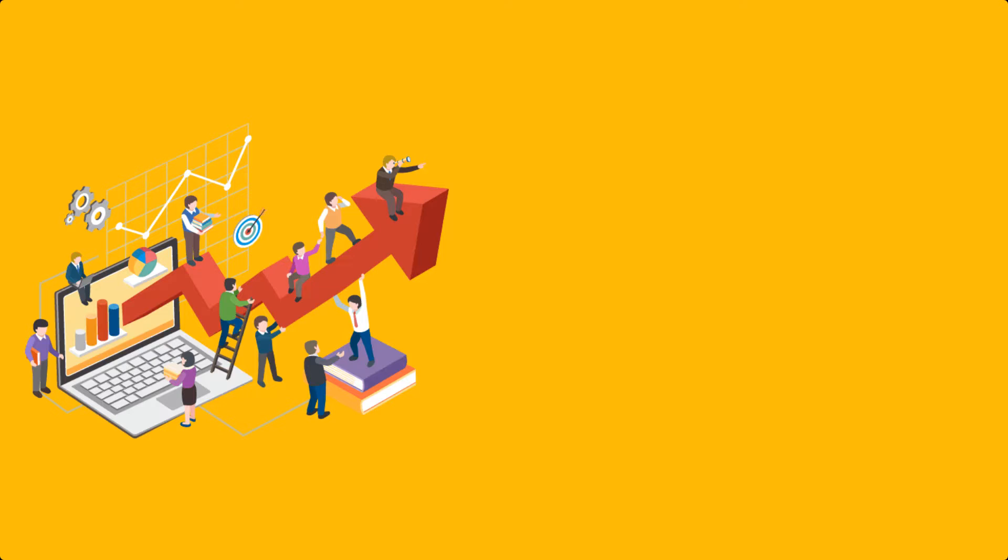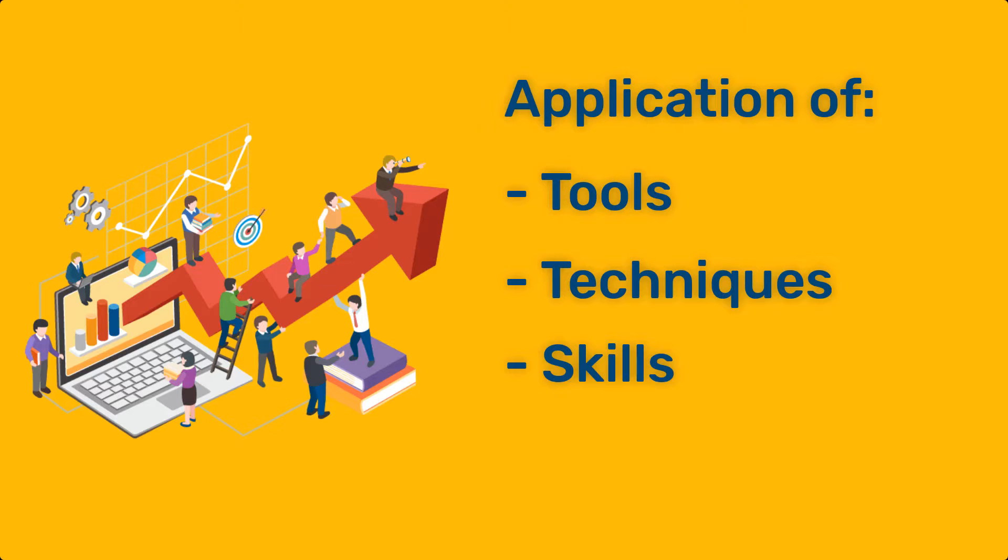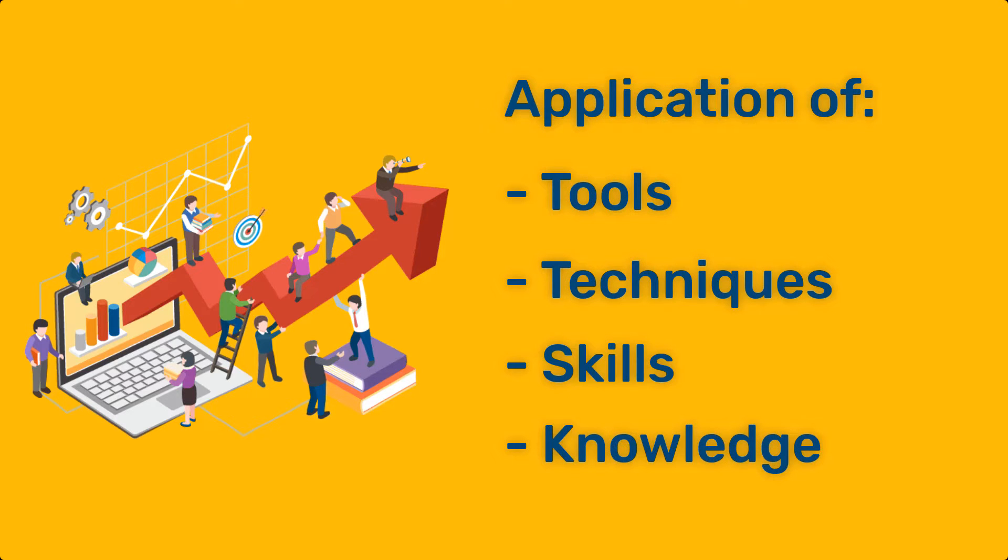Project management involves using a set of tools, techniques, skills and knowledge to produce something of value.